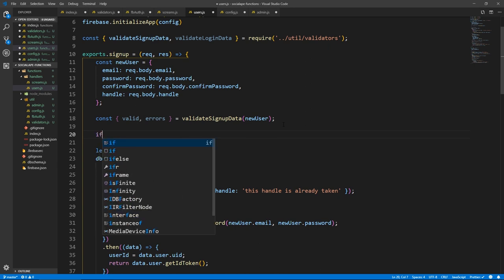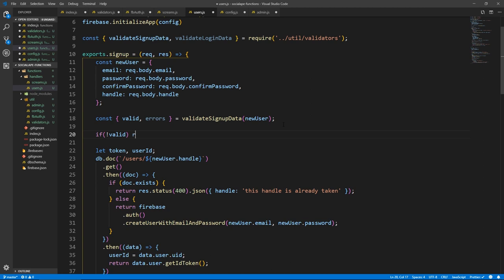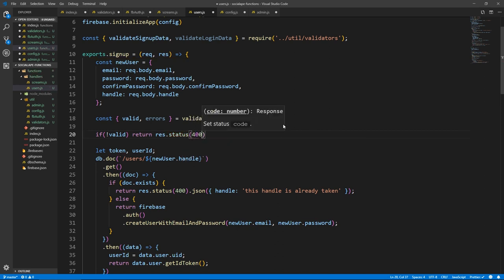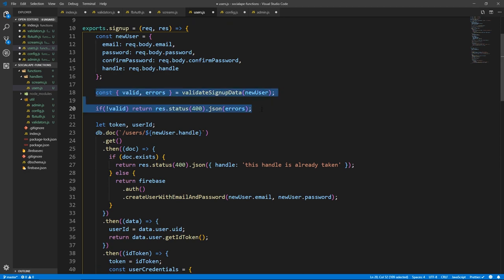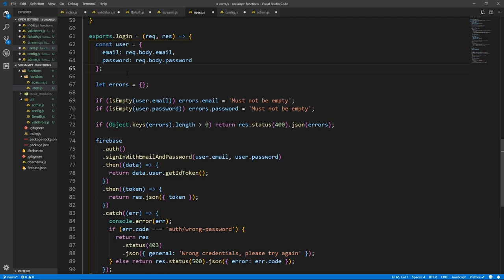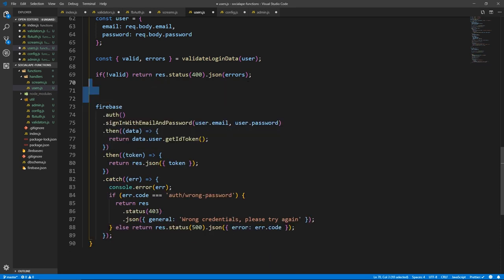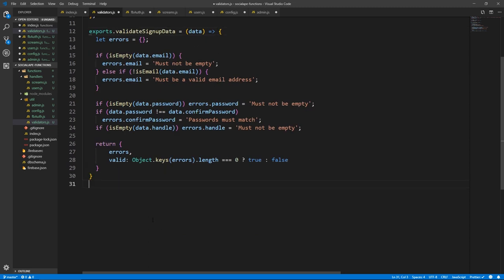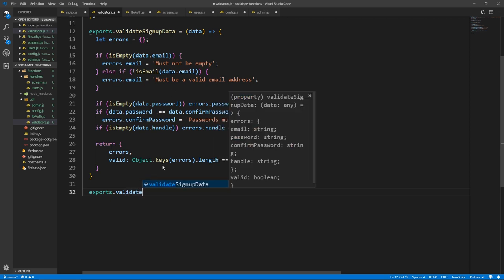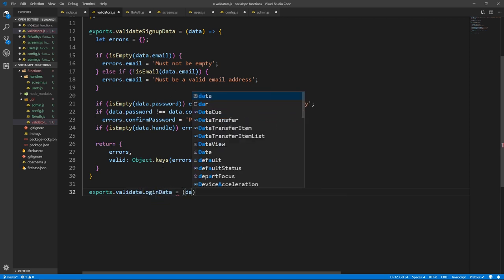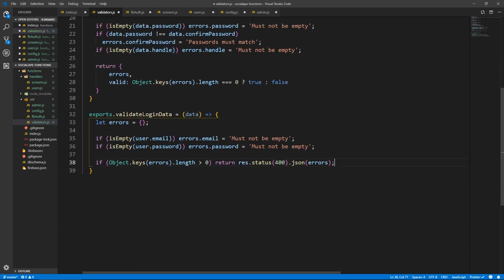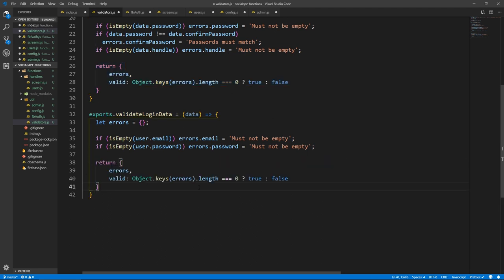So here we need the conditional. So if not valid, then we return res.status(400).json and we pass the errors. Otherwise we just carry on. Let's do the same thing — let's copy these two lines, go to login, and do like this but instead of signup we say login, and we pass user, not newUser. And everything is fine here. Let's copy this logic and make it into a function in validators. And the function will be called exports.validateLoginData, it will take data and do the following — errors — and let's return errors and valid.